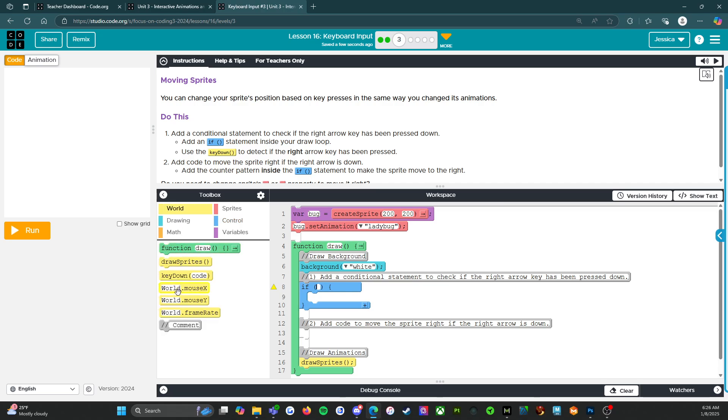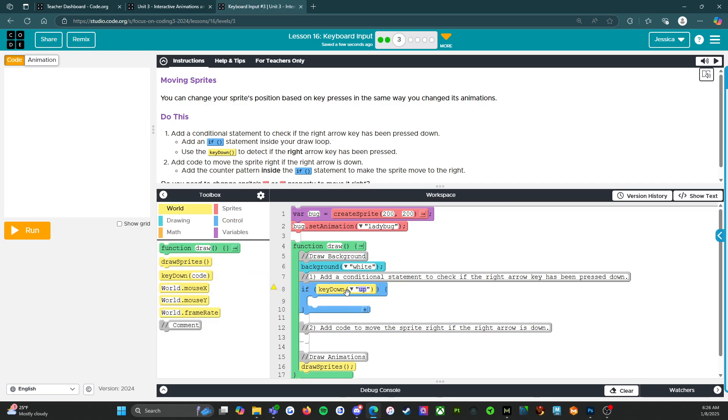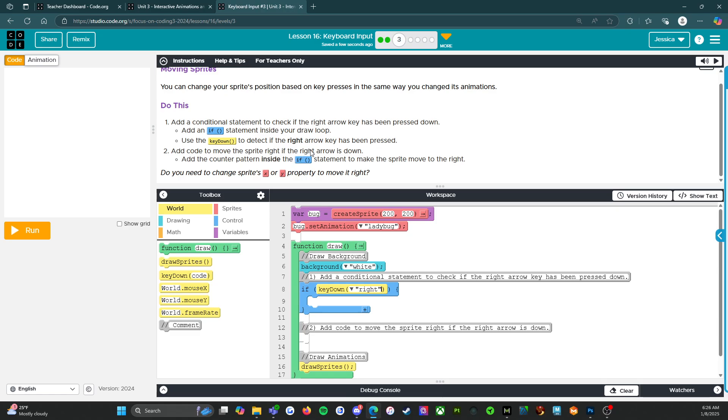All right. Key down, if right. Okay. Add code to move the sprite right if the right arrow is down.